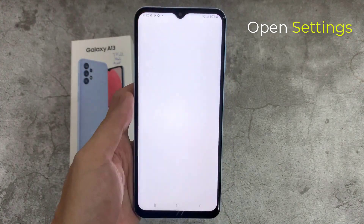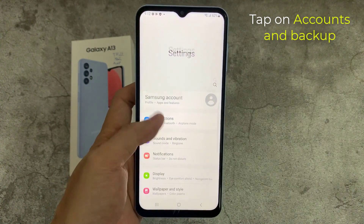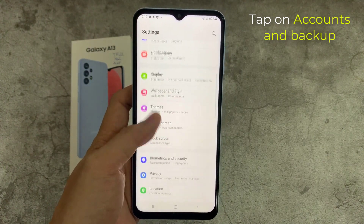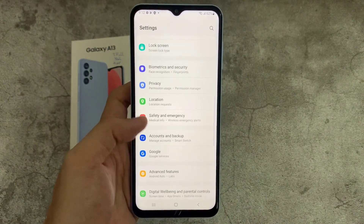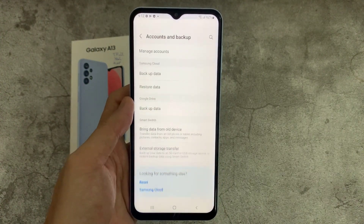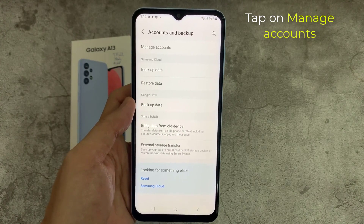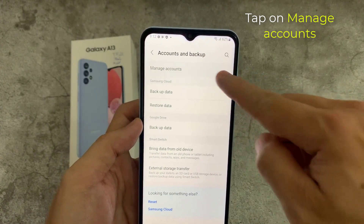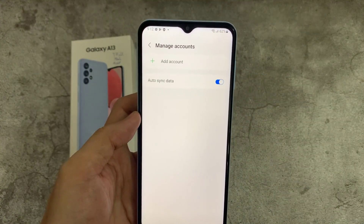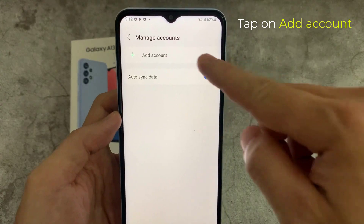Open the Settings app. Tap on Accounts and Backup. Tap on Manage Accounts. Tap on Add Account.